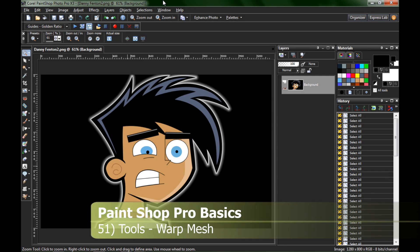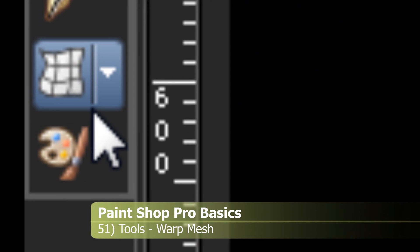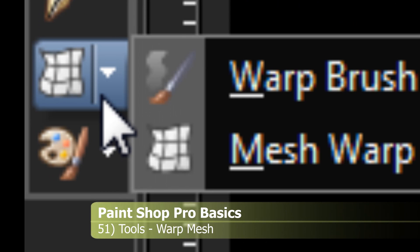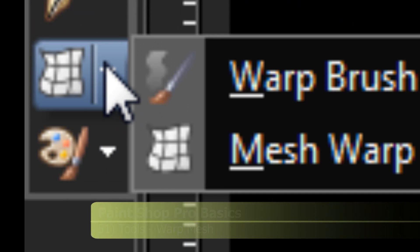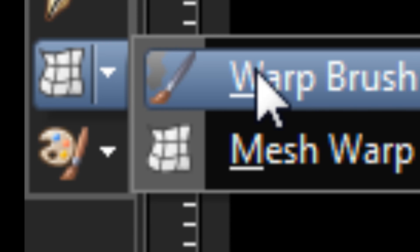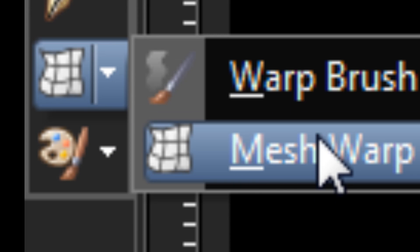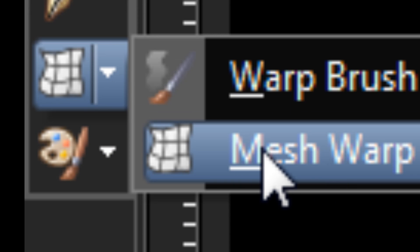Hello and welcome to PaintShop Pro Basics Episode 51, The Mesh Warp Tool. The Mesh Warp Tool is found right down here underneath the Pen Tool — click the little triangle. It's technically after the Warp Brush, but the Mesh Warp is a little bit easier to go through right away.